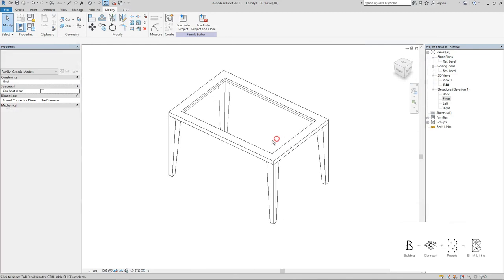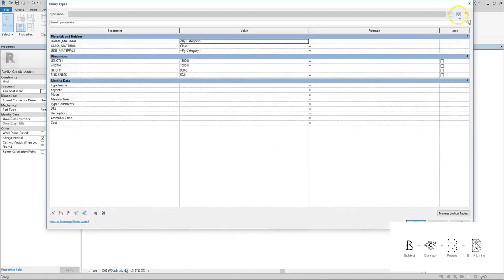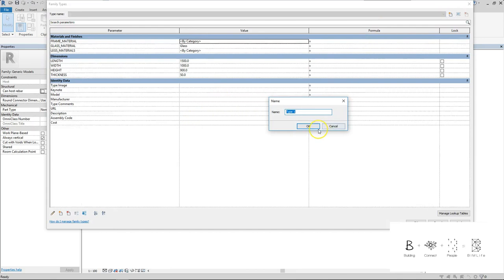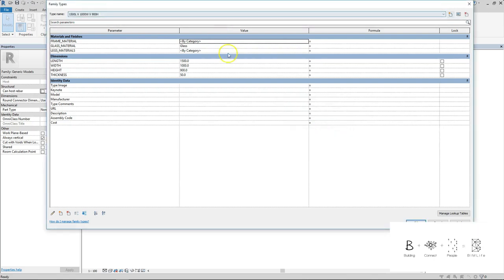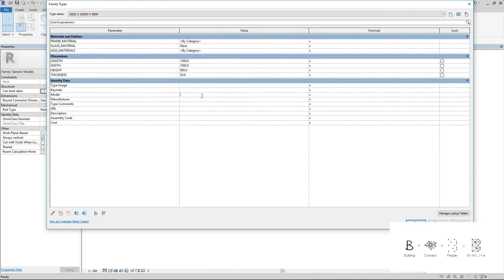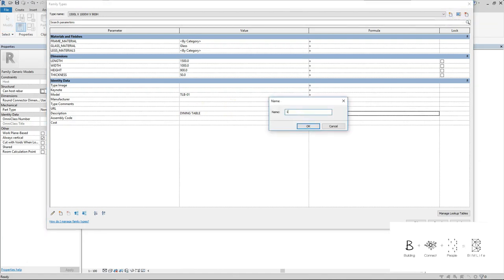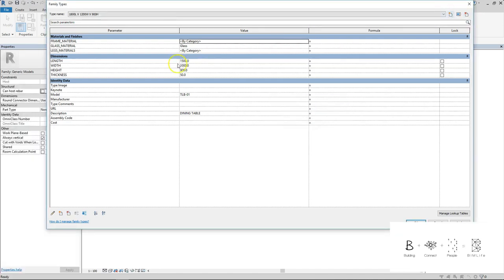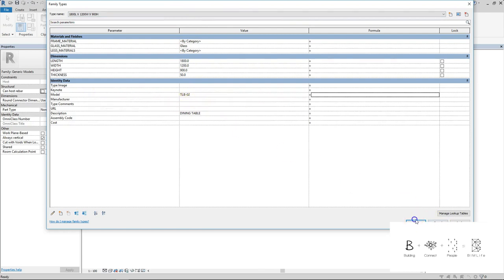A little bit more work, which I call the admin work, is to create all these types. So the type is 1500L by 1000W by 900H. Next will be the model. It is TRB-01. The description is dining table. So there's a new one - another family type. That is a different size one - it's 2000L times 2000W times 900H. Just change the parameter values. Don't just put the name but not change it. So remember to change them. It's still called dining table except that it's 02.